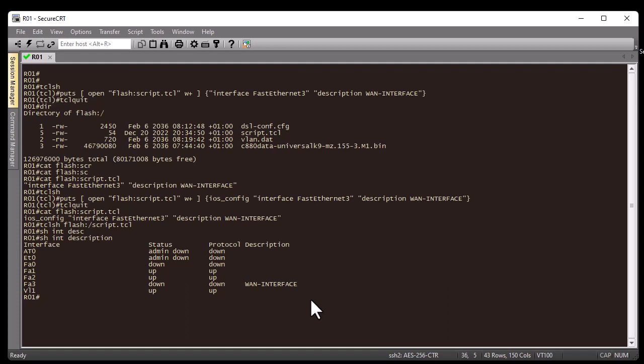That was just a brief introduction to how to use TCL scripts on Cisco IOS. What you've seen are just some simple scripts, but of course your scripts can be more complex — you can use regular expressions and much more. I hope this has been informative for you, and I want to thank you for watching. Bye bye.